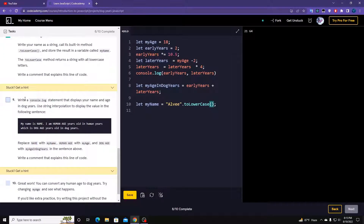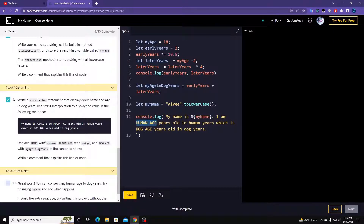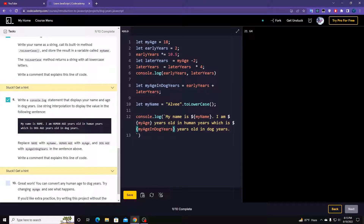Now console.log this using a template string. We're going to use a template literal: 'My name is ${myName}. I am ${myAge} human years old. My age in dog years is ${myAgeInDogYears}.' Let's save it and run it — it's working.